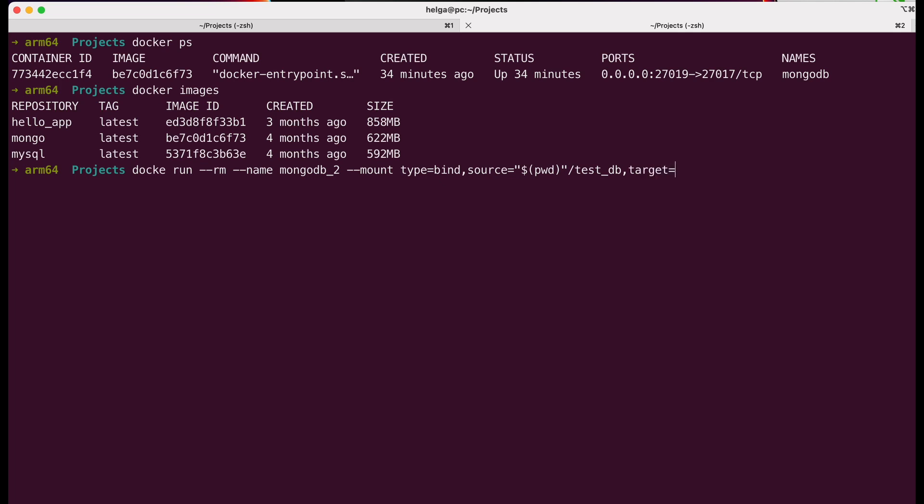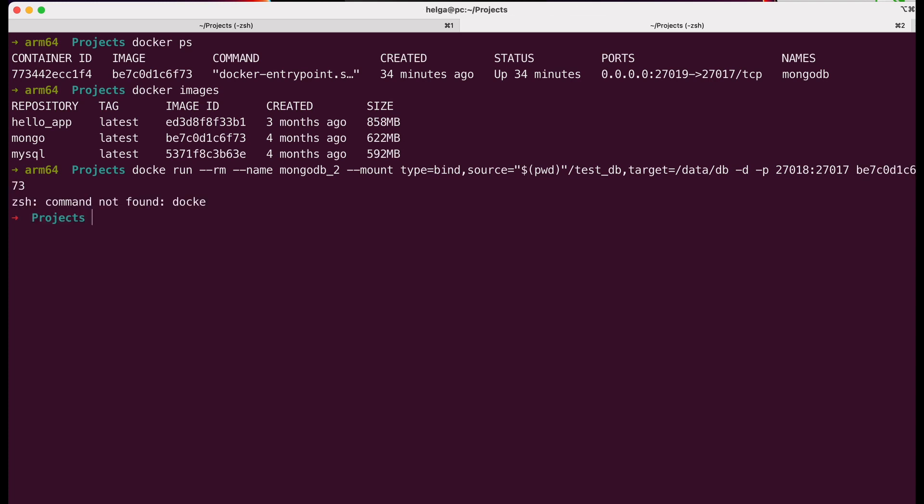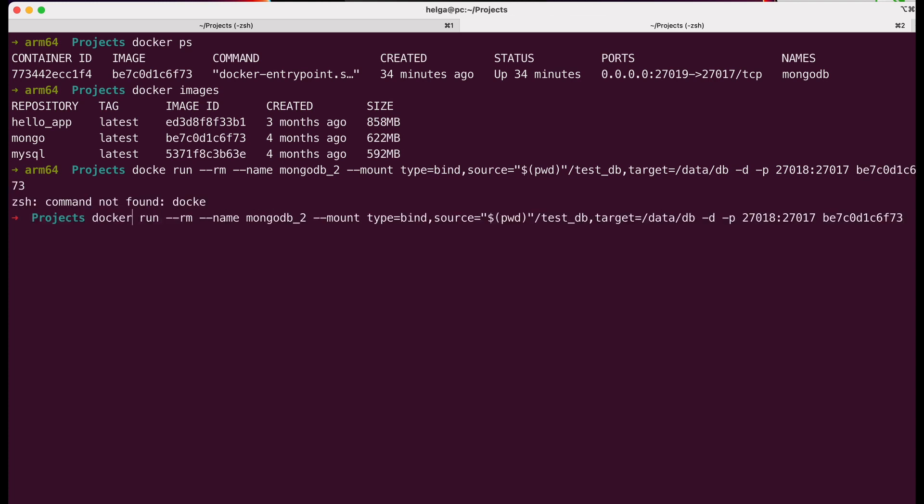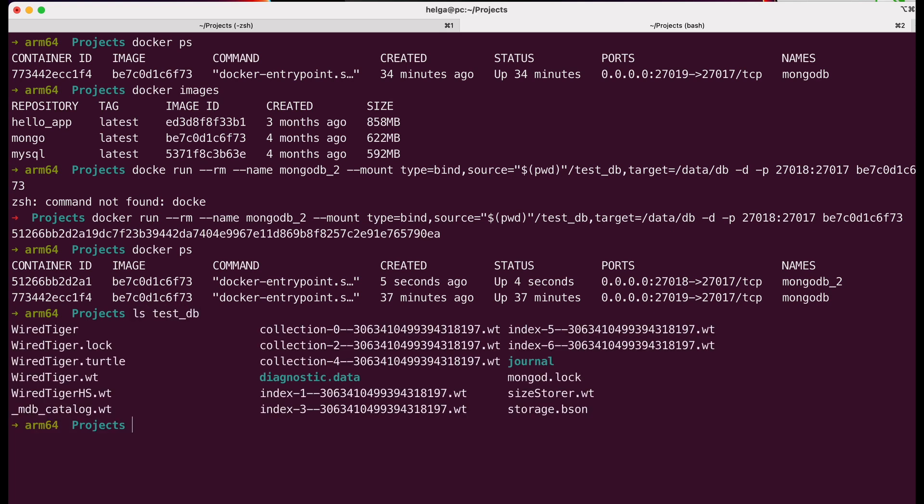For this example, let's point out that port 27019 is already occupied on the host machine due to the previous container. So I'll use port 27018. The command will now show us both of our working containers. If we take a look at our testdb folder, we will see a lot of information in it, and it looks almost identical to if we were using volumes. But there is a difference.